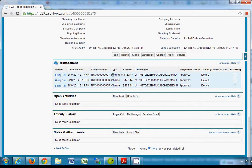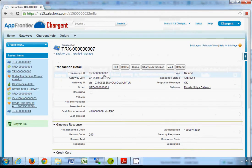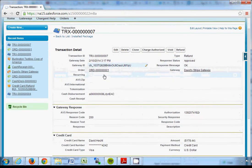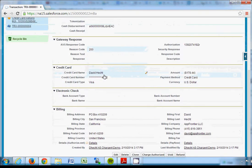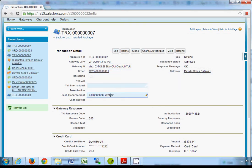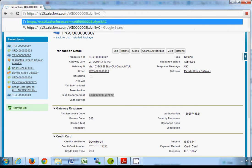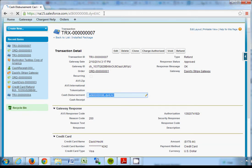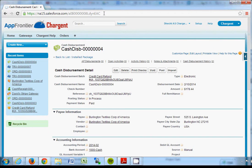And if I view that refund transaction, I will see that there's a cash disbursement automatically created in Accounting Seed for this refund. And if I enter the cash disbursement, copy and paste it in the top, I will see the cash disbursement that was created here.